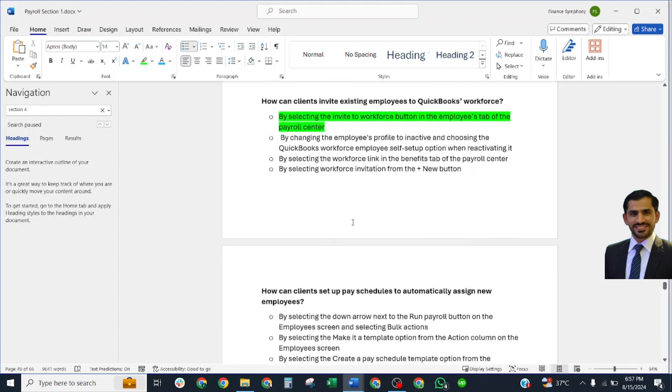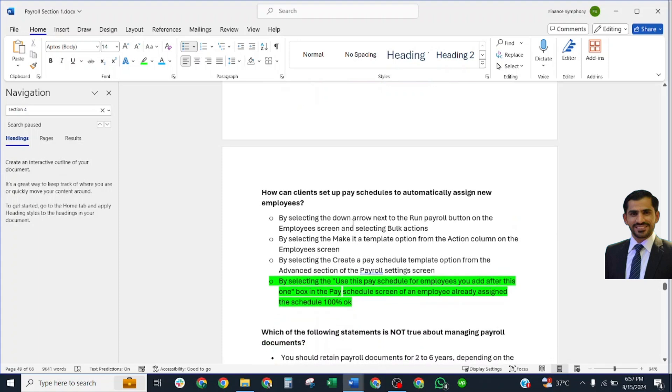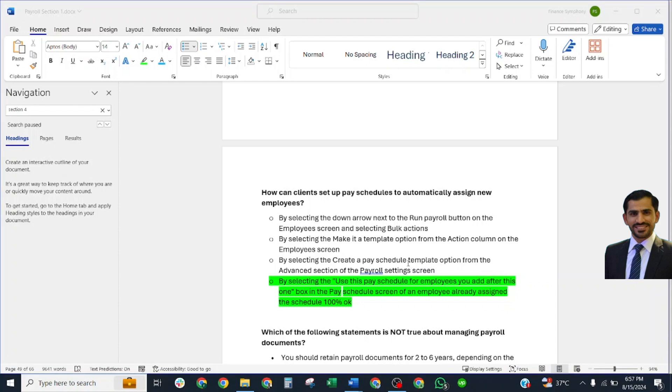How can clients set up a pay schedule to automatically assign new employees? Correct answer: By selecting 'Use this pay schedule for employees you add after this one' box in the Pay Schedule screen if an employee is already assigned to the schedule.